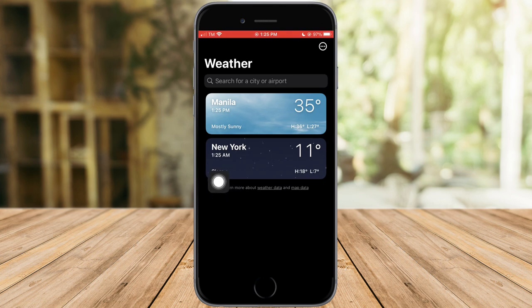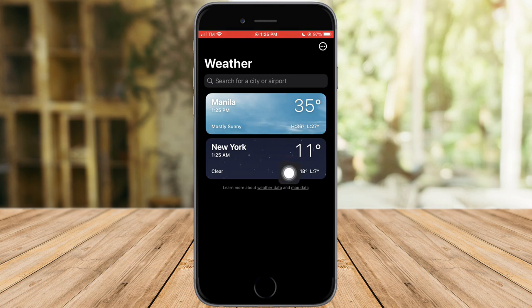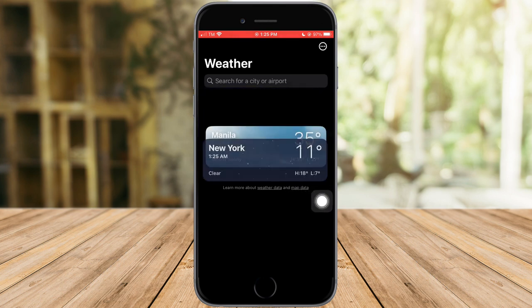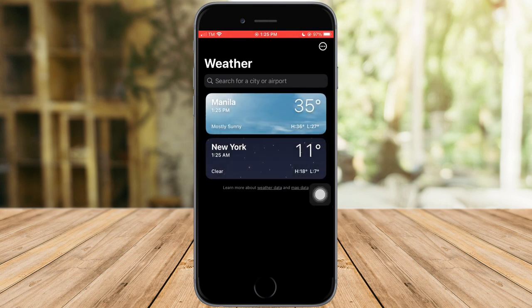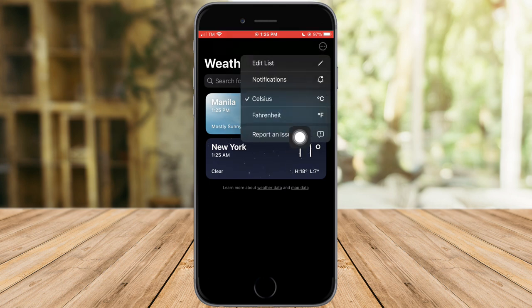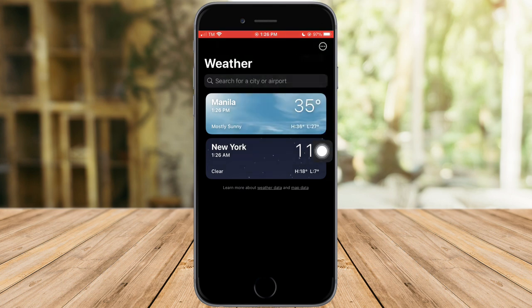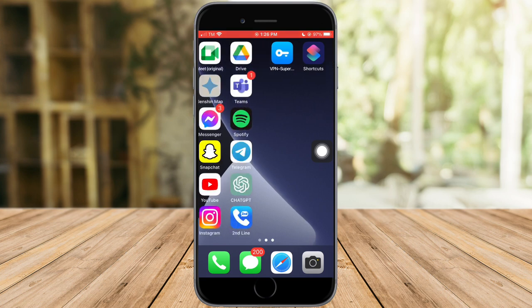New York has been added. You can see the time, clear or mostly sunny skies, and the temperature in degrees Celsius. There's also an H and L indicator shown. You can drag locations up and down to sort them however you want. By clicking the three dots in the upper corner, you can change the unit from Celsius to Fahrenheit.